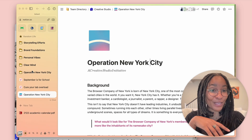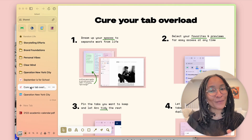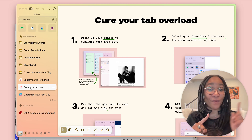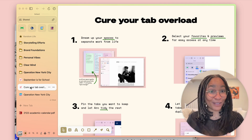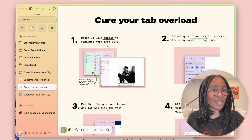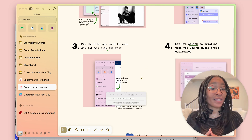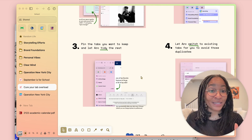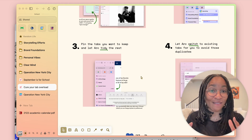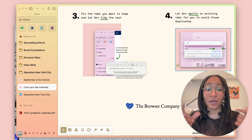Those are the four key ways I've cured my tab overload. First, spaces, which allow me to keep my work life and personal life separate. Second, favorites, which are my top apps and previews that let me access them one click away at any time. Third, letting Arc get rid of what I don't need by clearing tabs every 12 hours or seven days. And fourth, letting Arc switch to existing tabs to avoid opening duplicates.